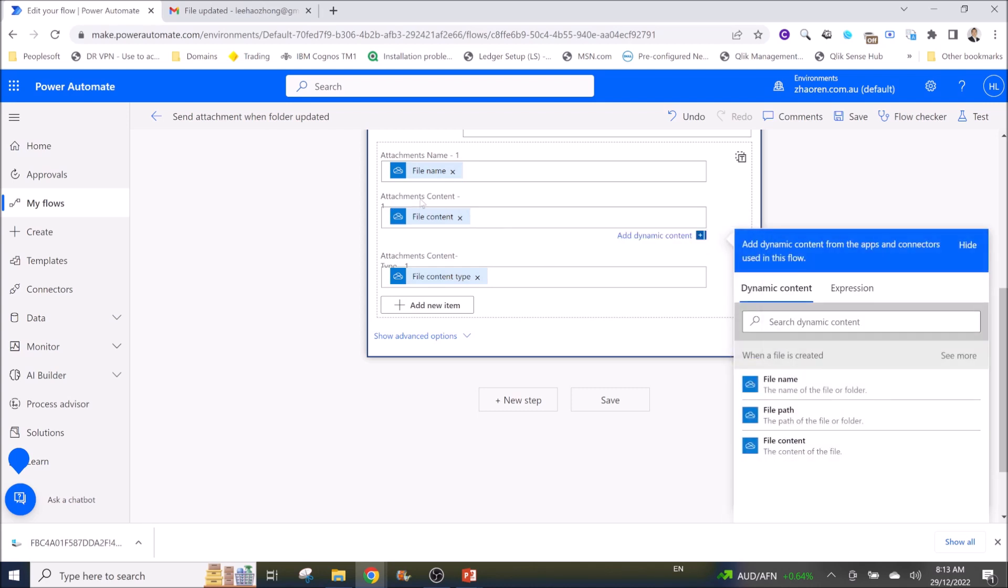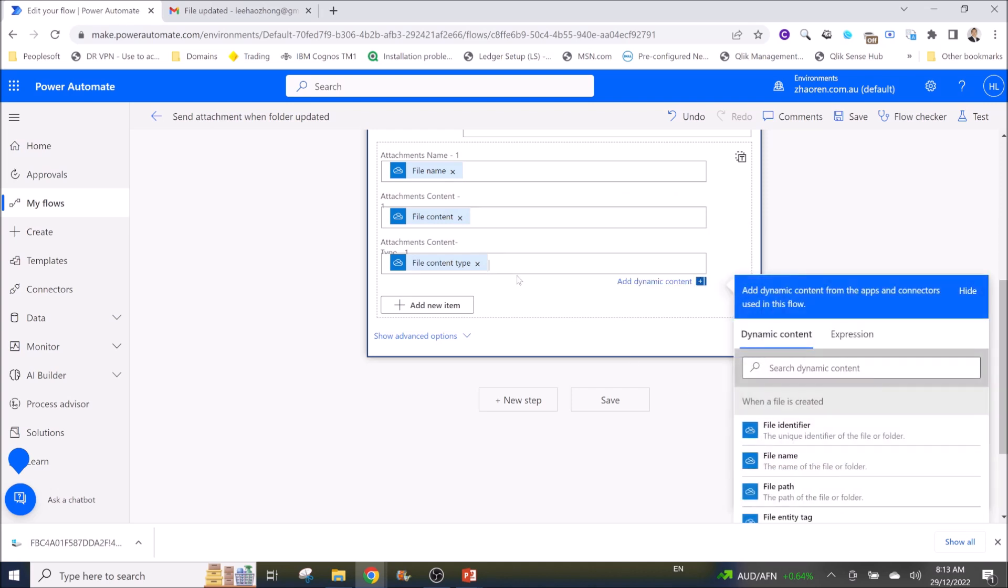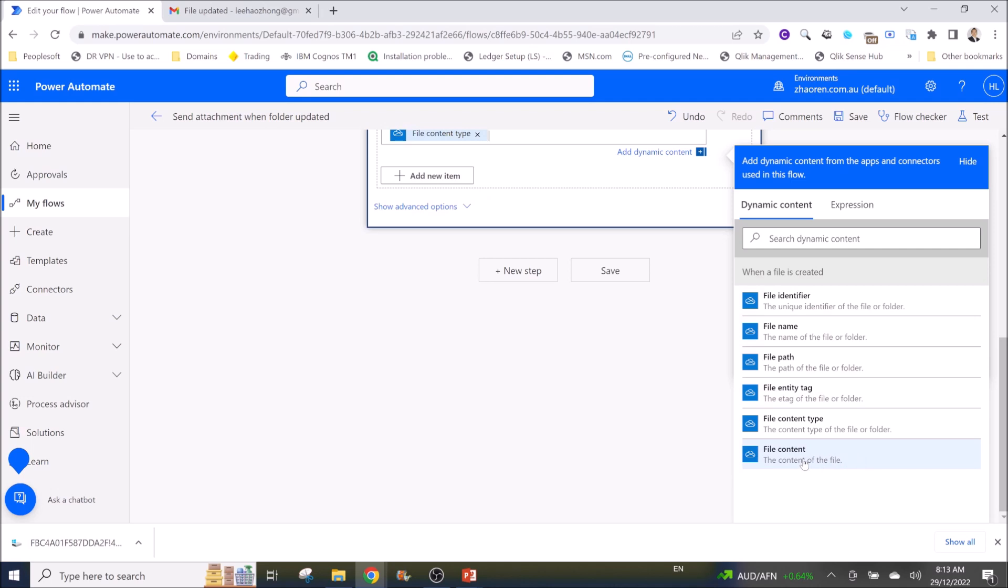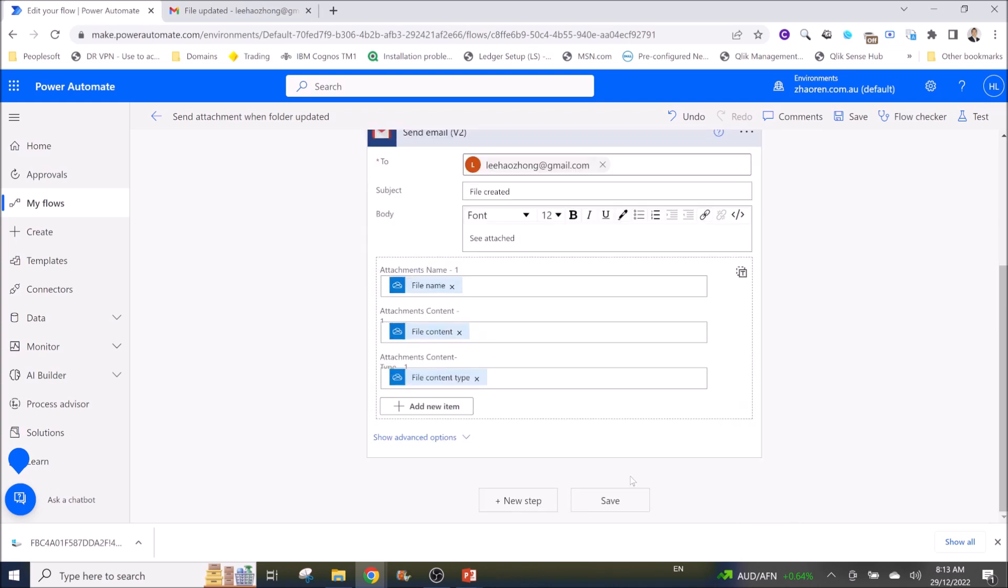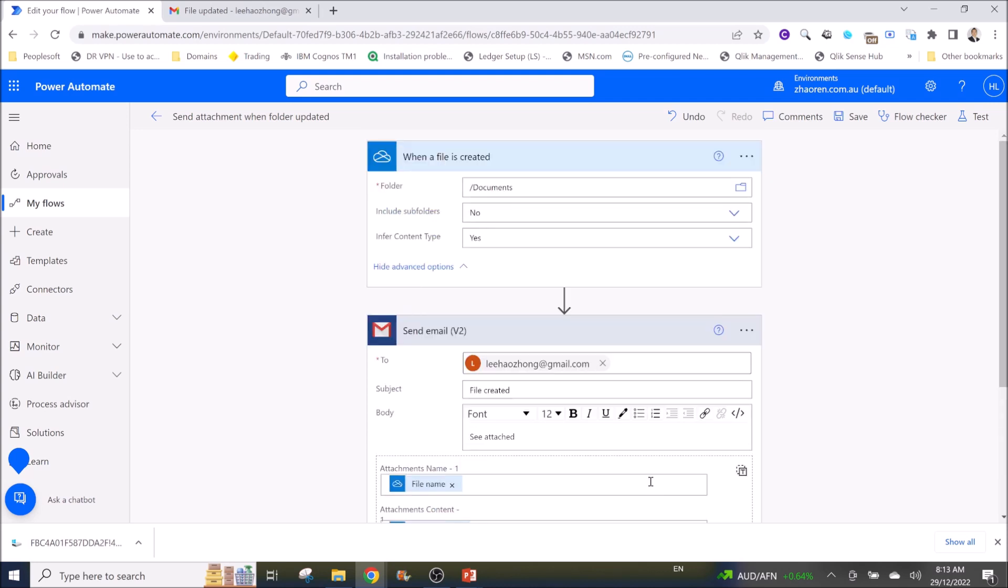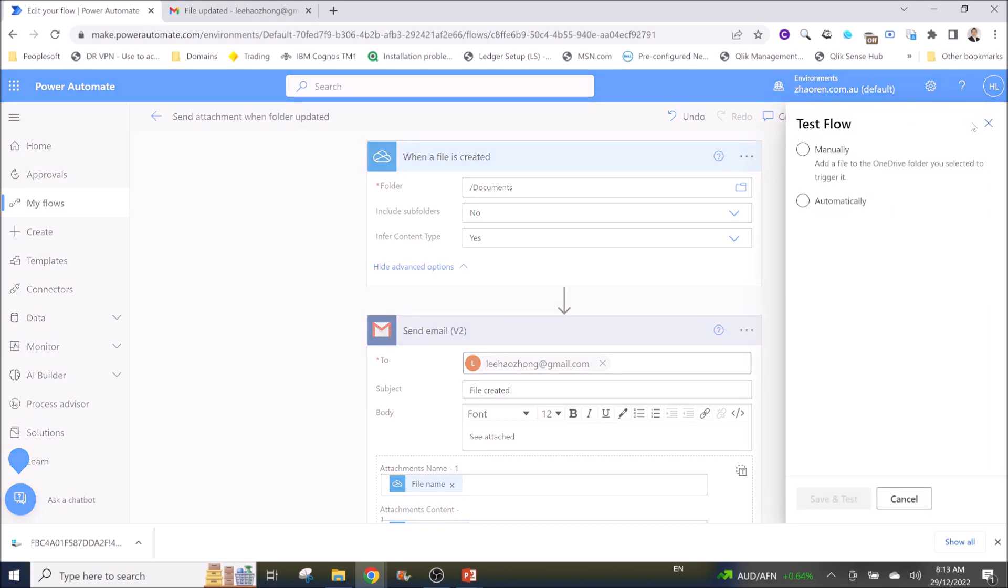Then for attachment content select your file content, and for attachment content type you choose your file content content type. Then you click on save and you can test the workflow.